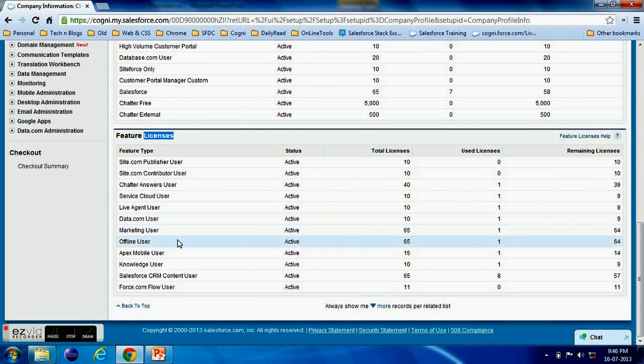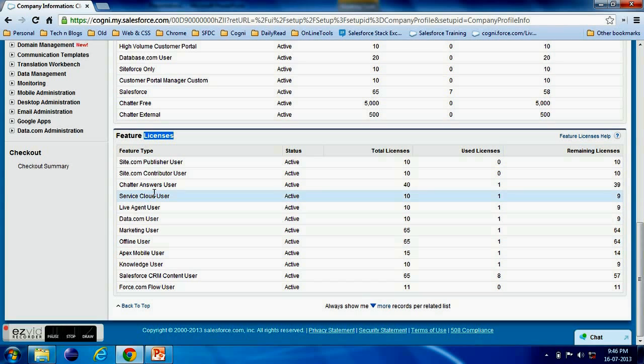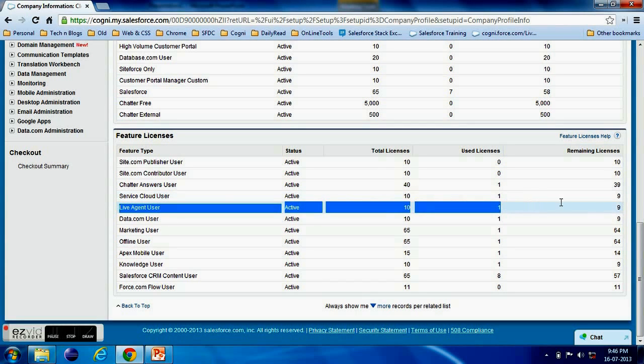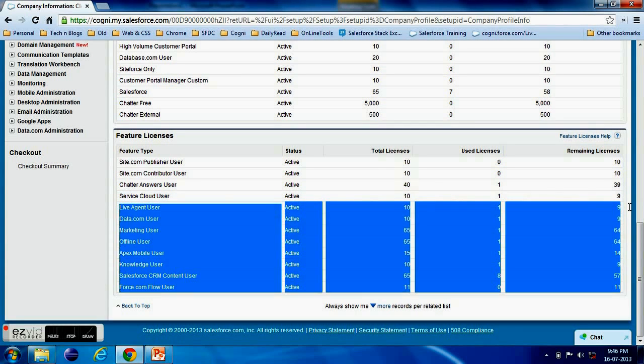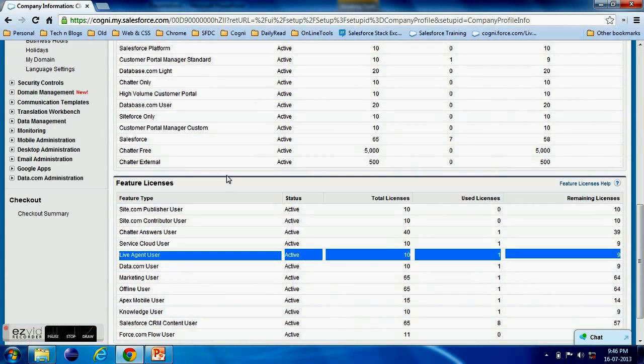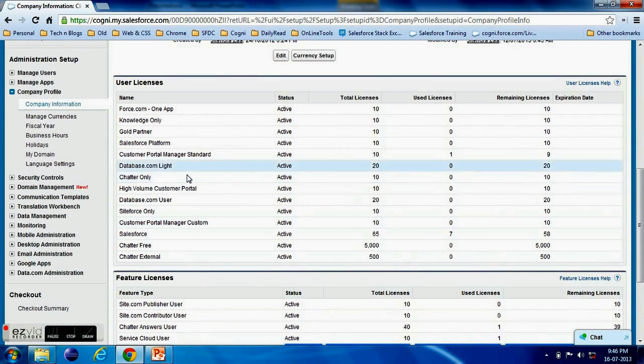and here I have option for Service Cloud User as well as Live Agent User. So here I have total ten licenses and out of the ten licenses I have used one and I have remaining nine.